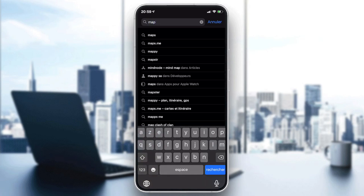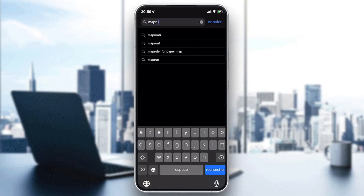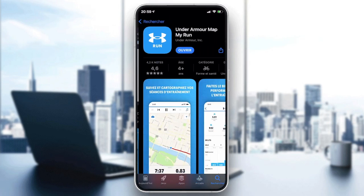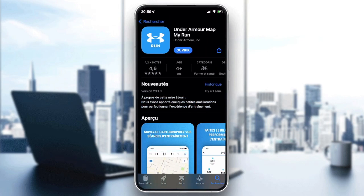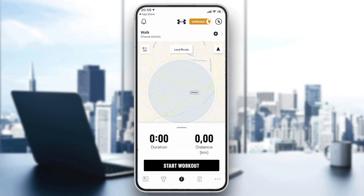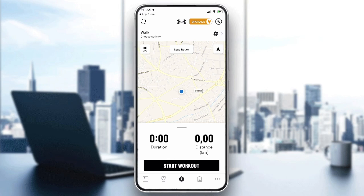I will just type 'Map My Run' and find my application. As you can see, this is the Under Armor Map My Run. All you have to do is download it and then open the application. After opening it, you need to sign up and create an account.